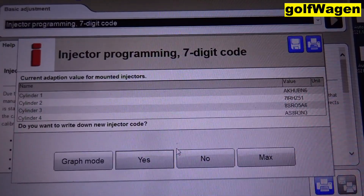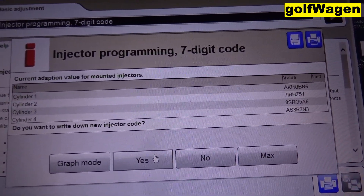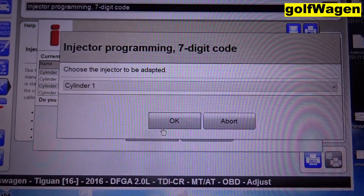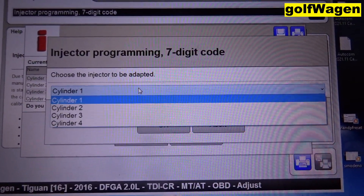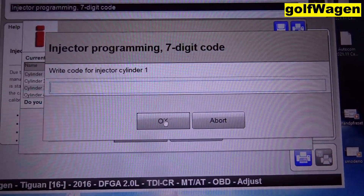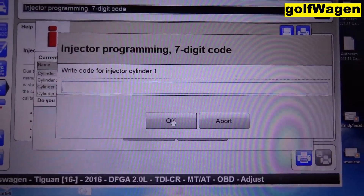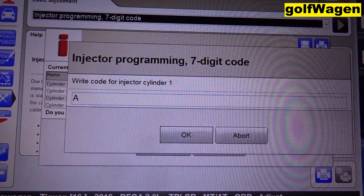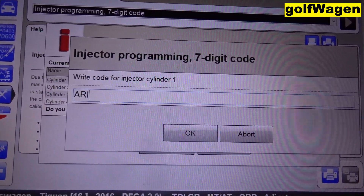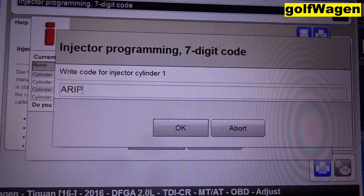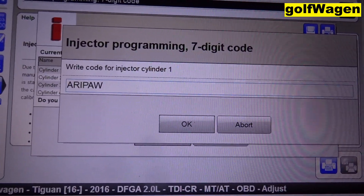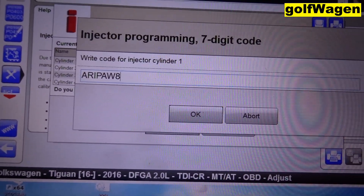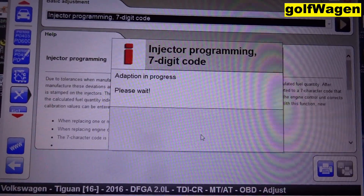Do you want to write new injector? Yes. Select here cylinder one and write. P...